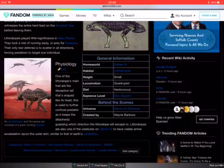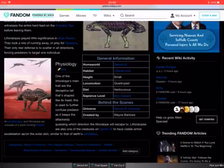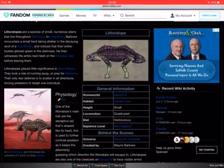Littoralopos are also one of the creatures of Darnfort with visible armor, an exoskeleton similar to one of Earth's armadillos.